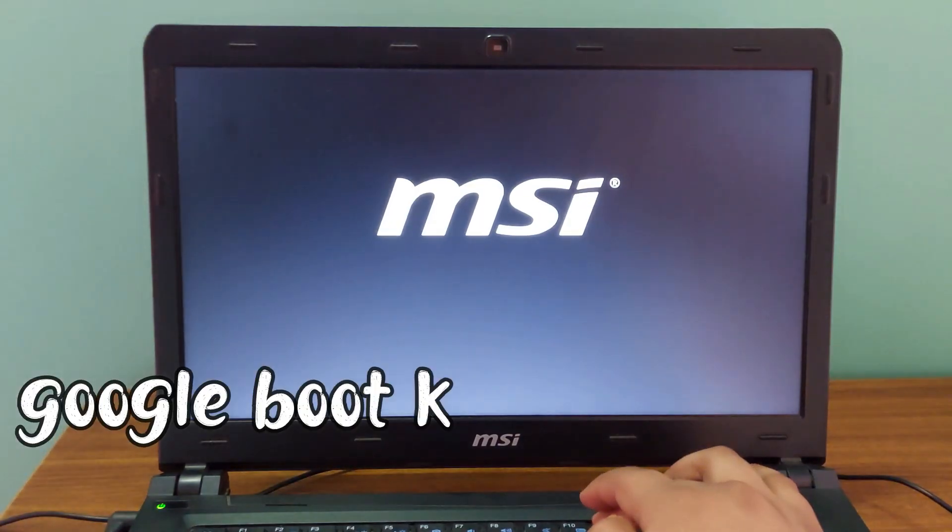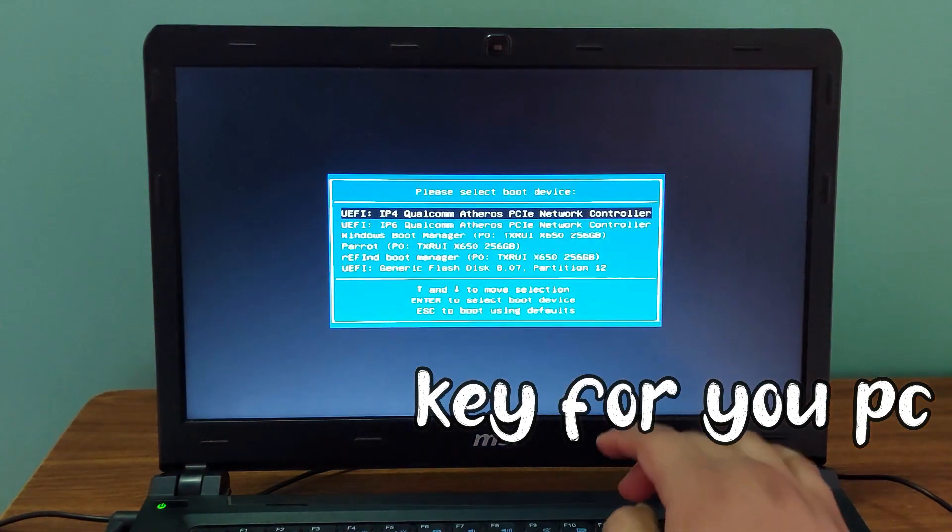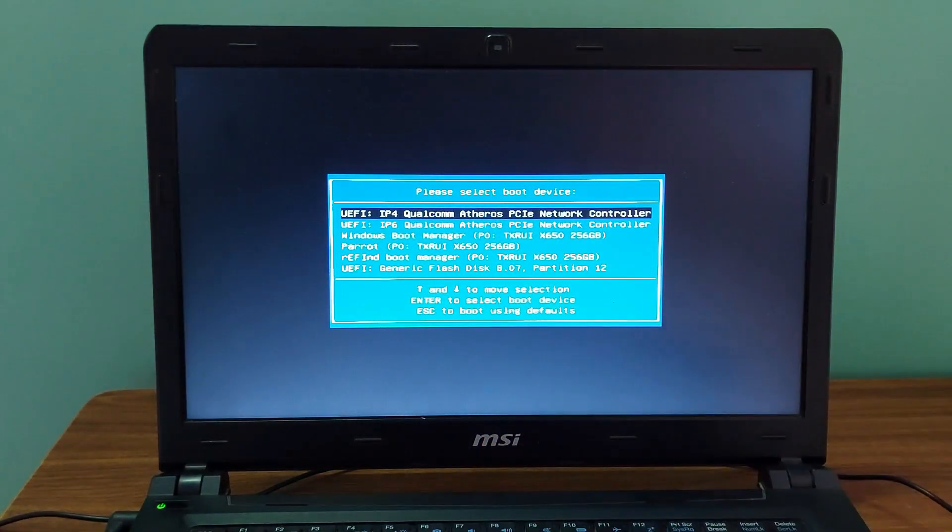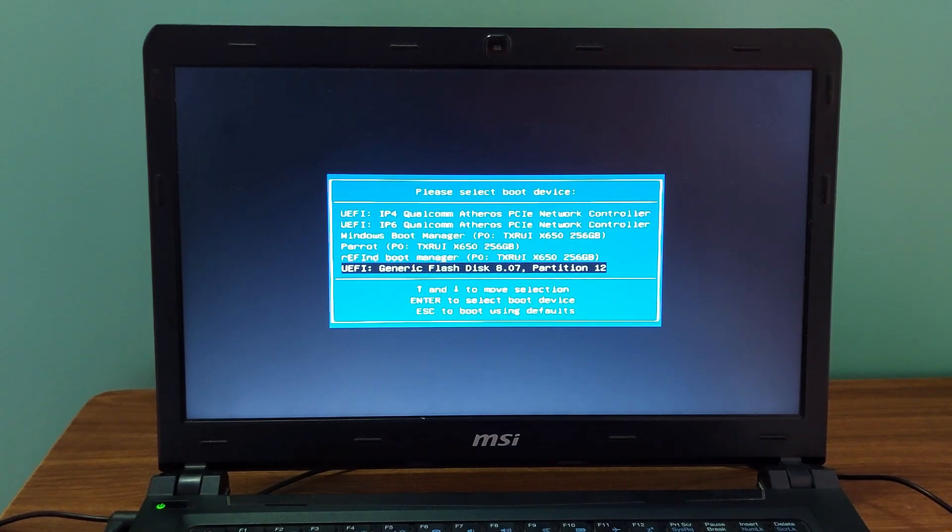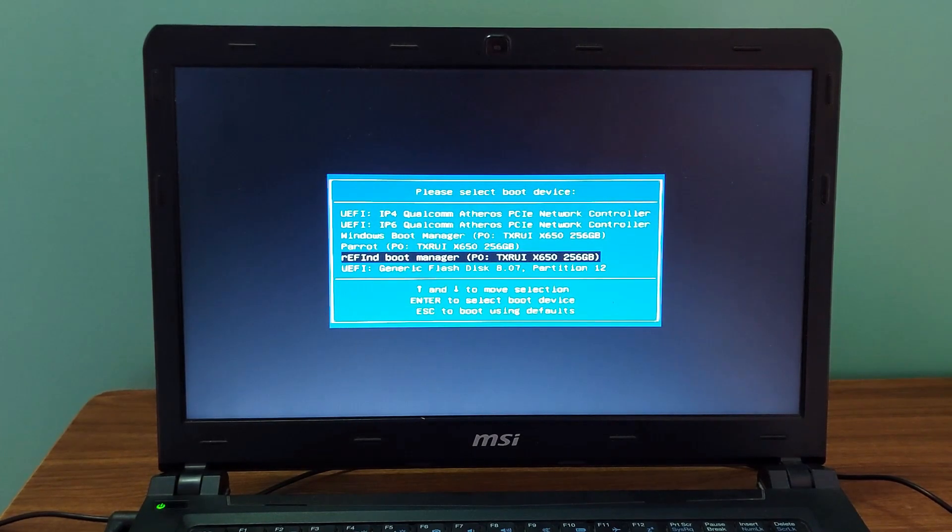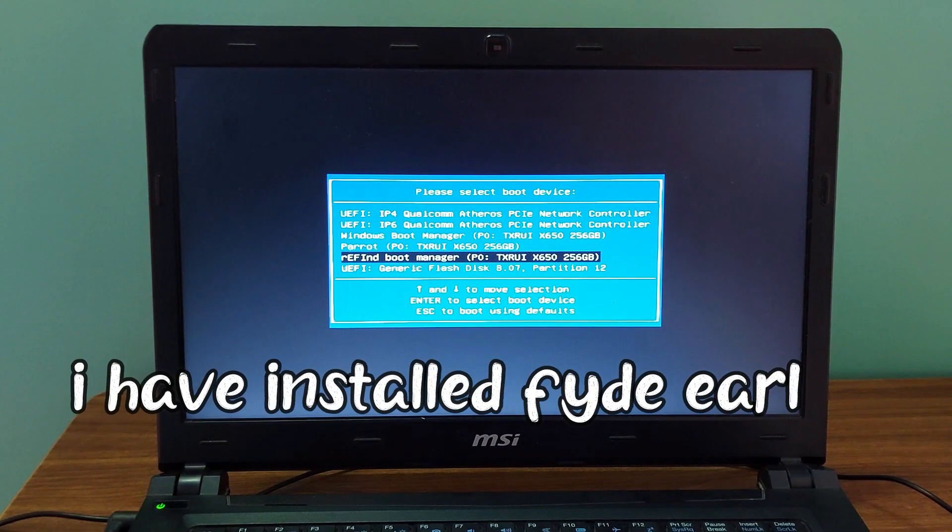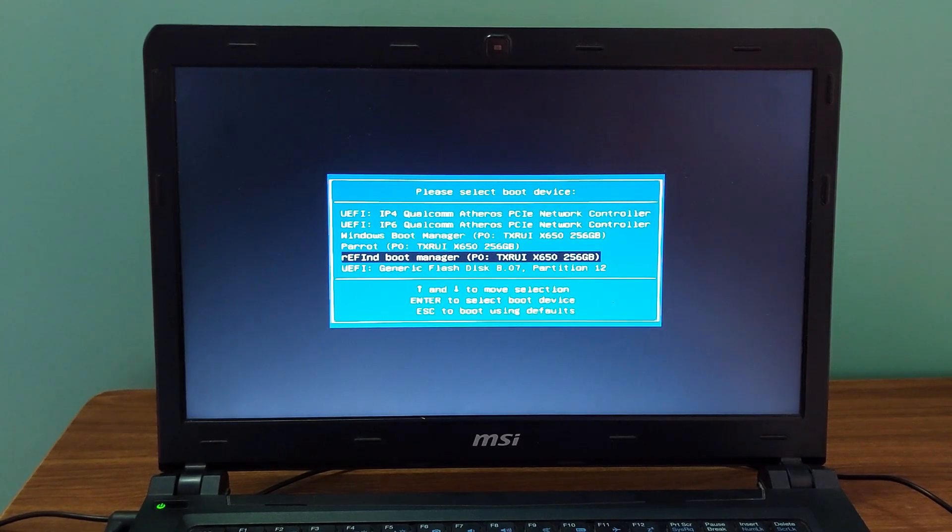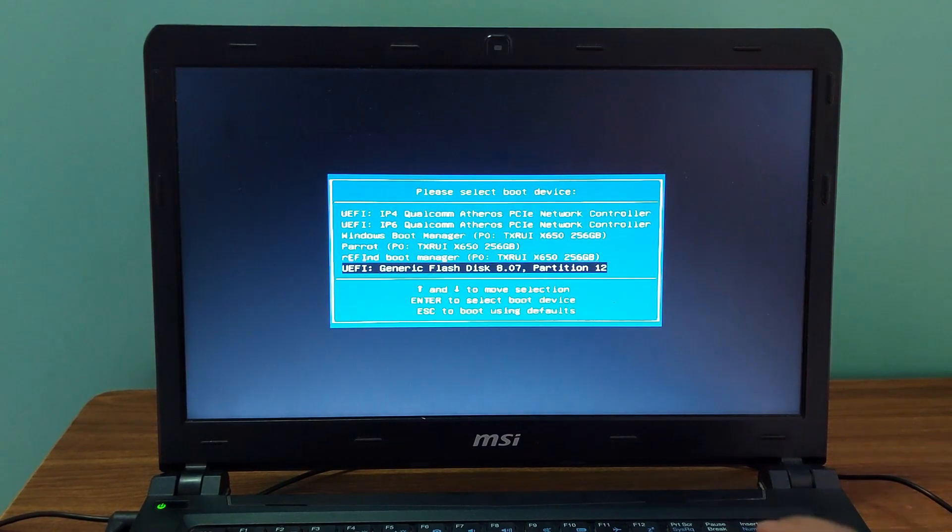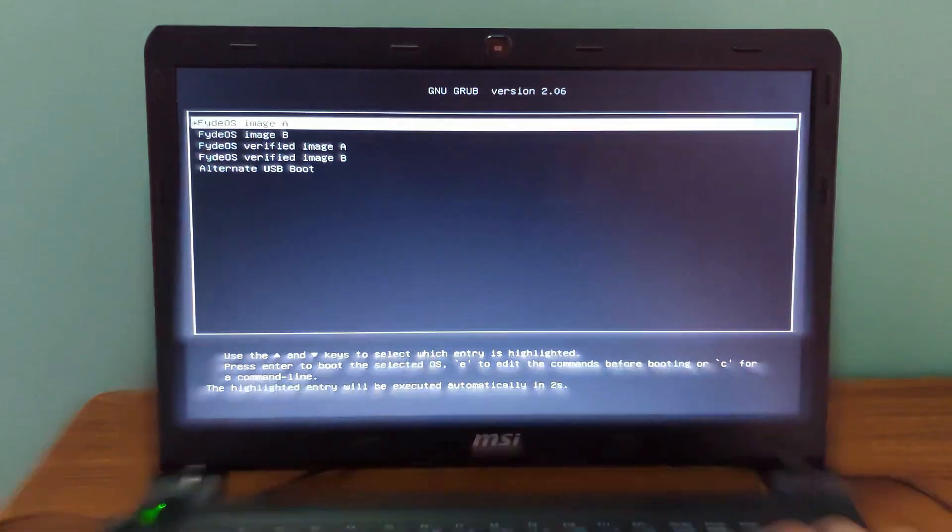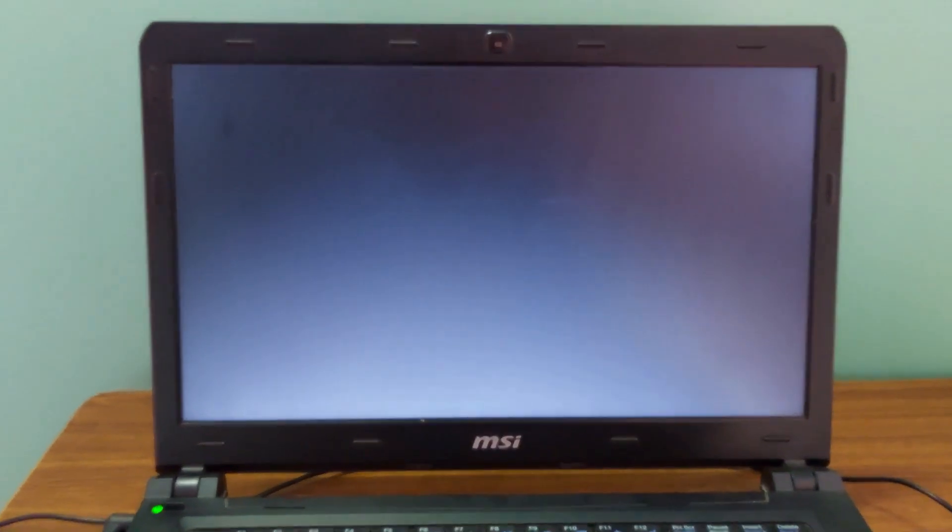I'm going to bring the boot selection menu here. This is the boot selection menu. Now we need to choose here USB drive which is UEFI generic flash drive partition 12. Now you might ask me how there is rEFInd boot manager. Since the rEFInd boot manager is from FydeOS, the rEFInd boot manager is here because I have installed Chrome OS earlier. I have also deleted that. So now it's over here as it is. But it won't work if I choose this. Now I'm going to choose USB drive and boot this up. Tap on enter.